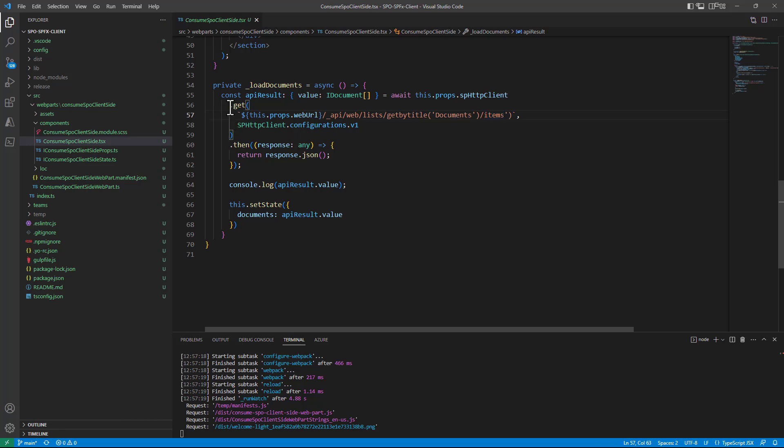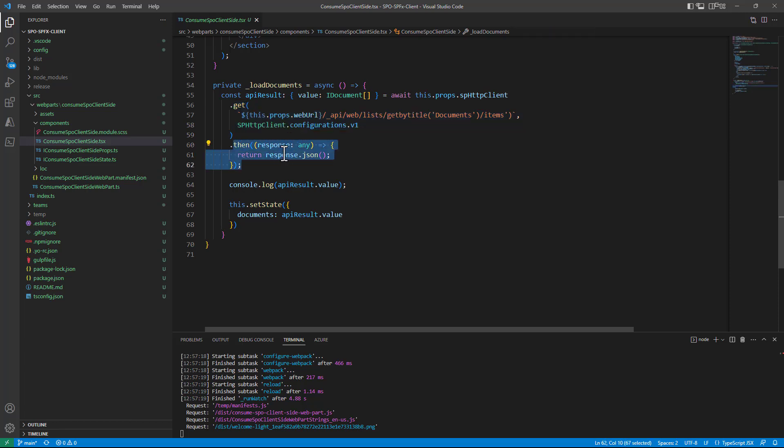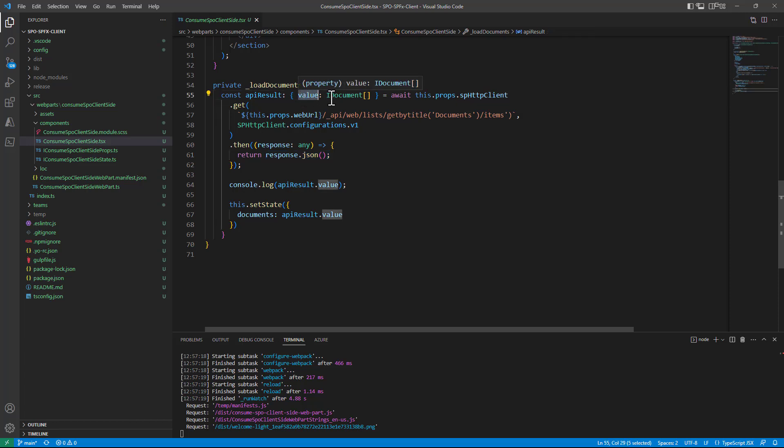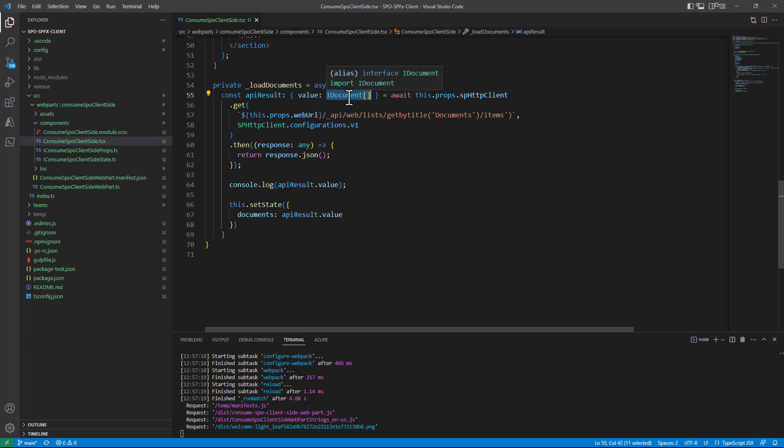Once I will make this request I will get back a response which can be converted from string into a JSON object which will be made of a unique property called value which will be an array of all of the items inside the document library and as such I will make it as an array of IDocument so that I will extract only the ID and the title.